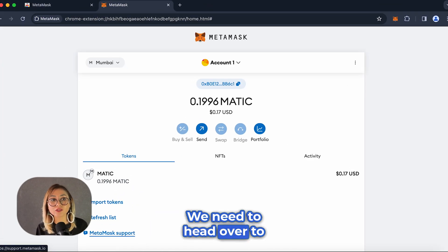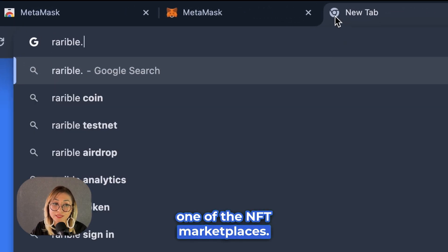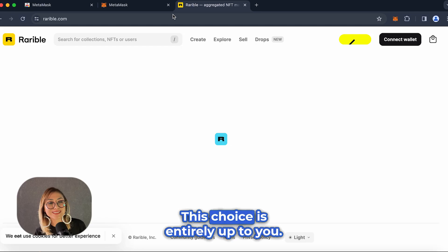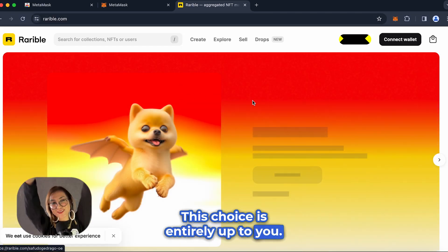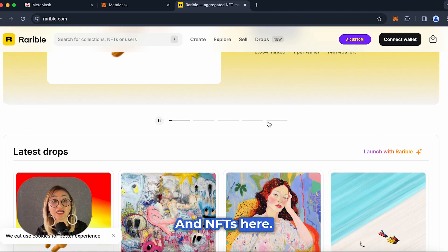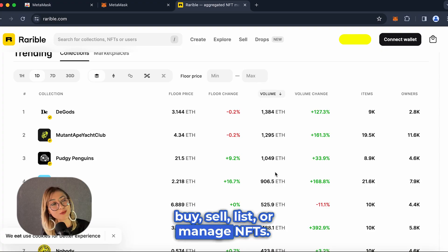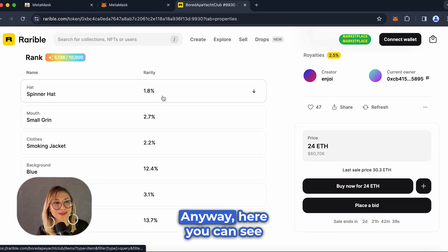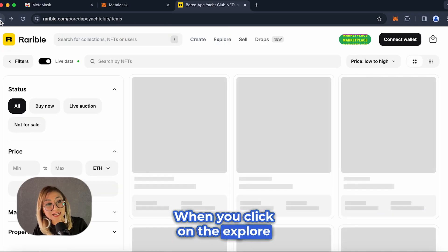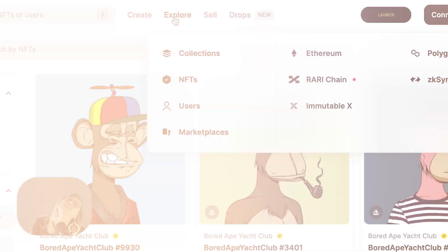We need to head over to Rarible.com. As I mentioned before, Rarible is one of the NFT marketplaces. You can choose any other marketplace if you prefer — this choice is entirely up to you. This is a marketplace where you can find many collections and NFTs. This is one of the best places to buy, sell, list, or manage NFTs. Here you can see the features and properties of NFTs. When you click on the Explore button, you can also see details like users, NFTs, and blockchain.